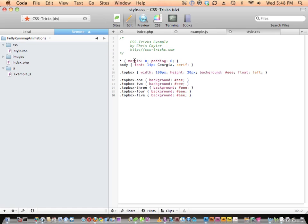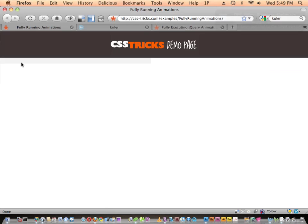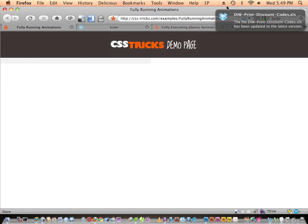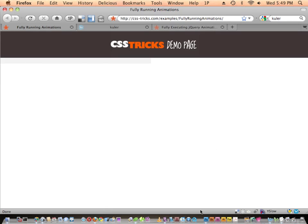Looking at the CSS: these boxes have in common a width of 100 pixels, a height of 20 pixels, a background color (which we're going to be resetting), and they're all floated to the left. So in the browser, this is actually five boxes all floated to the left.